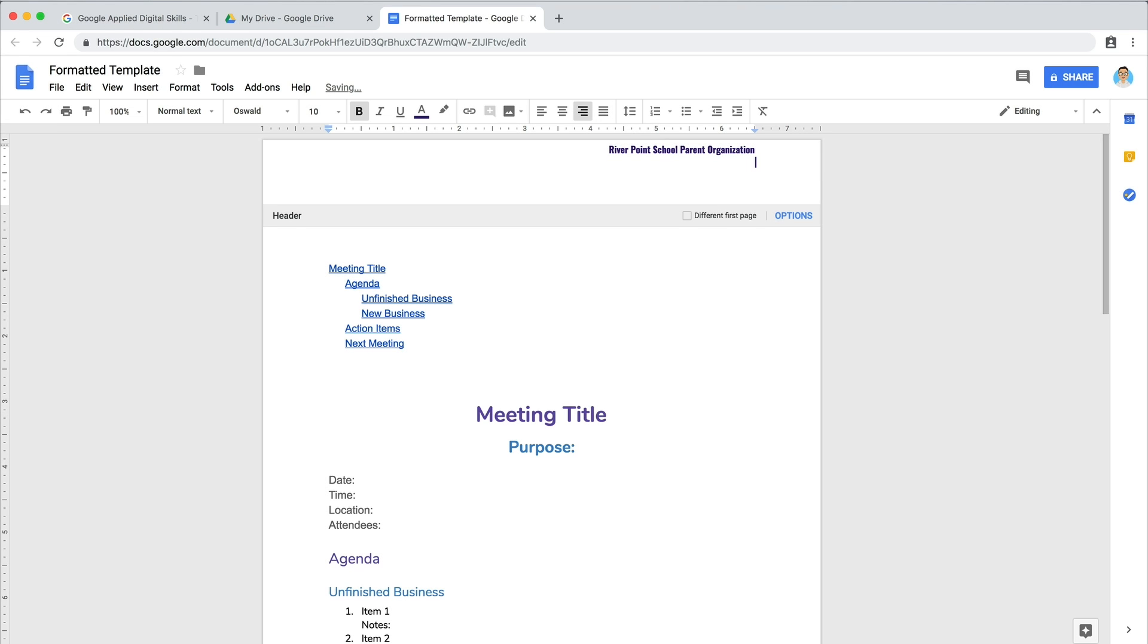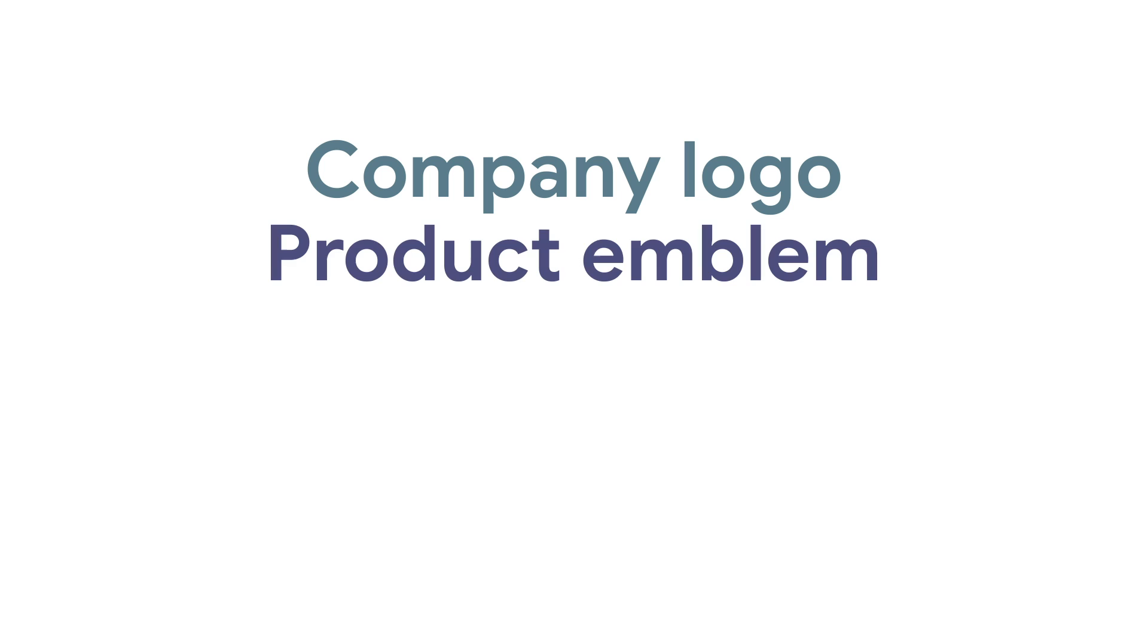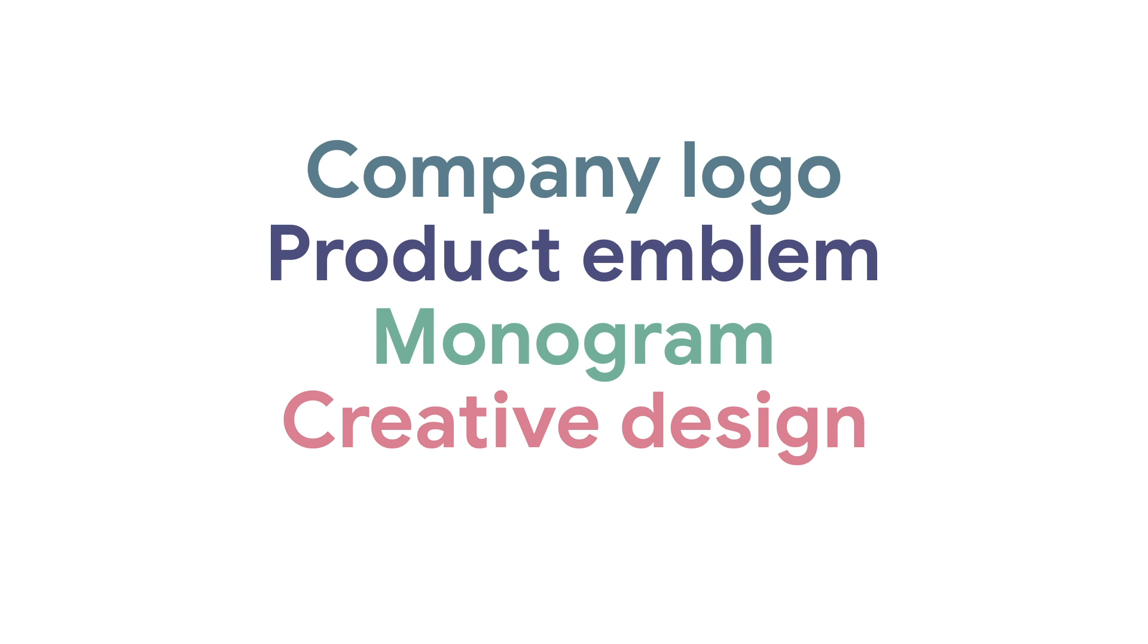Then add an image. It could be your company logo, product emblem, monogram, or a creative design.